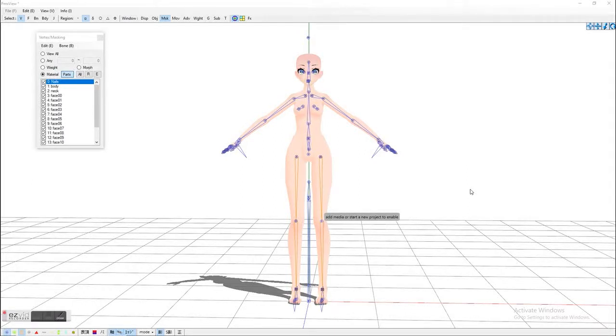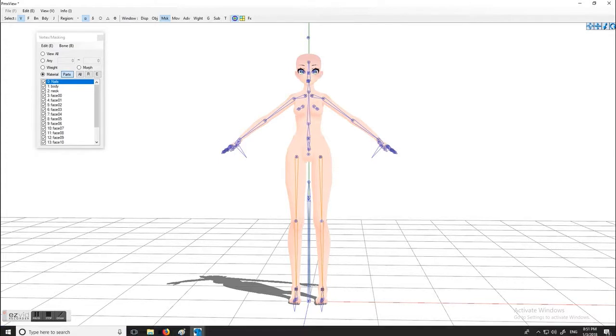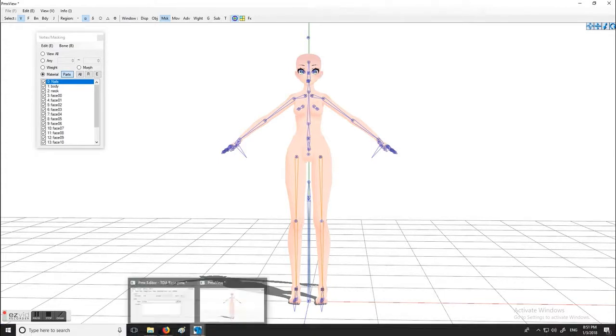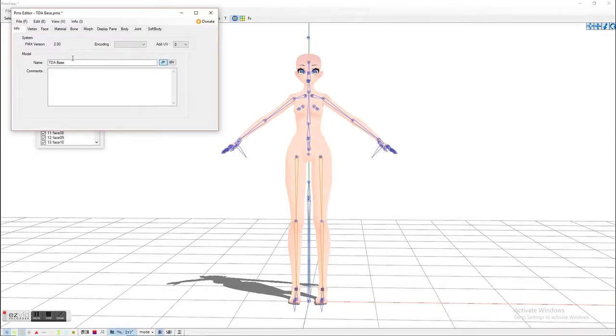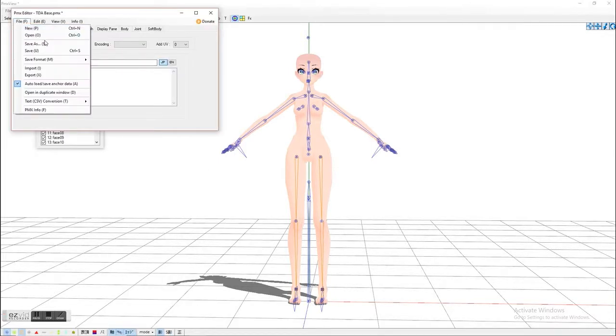Hello YouTube, welcome to another MMD PMD tutorial. In this one I'm going to show you guys how to make a model on PMX instead of PMD. I have to apologize because I'm still really sick, so I'm sorry if I start coughing.